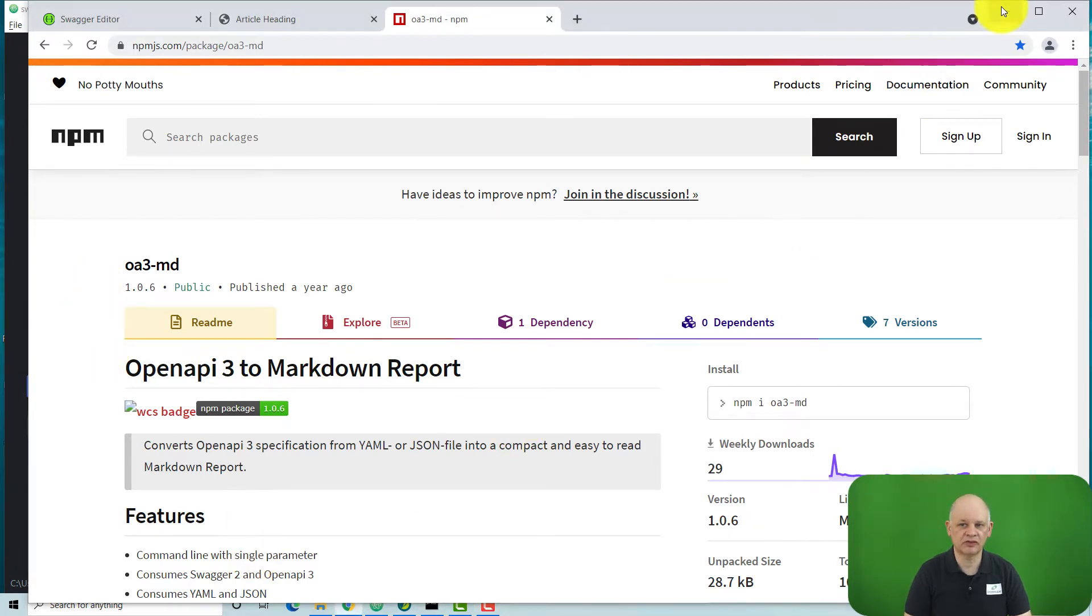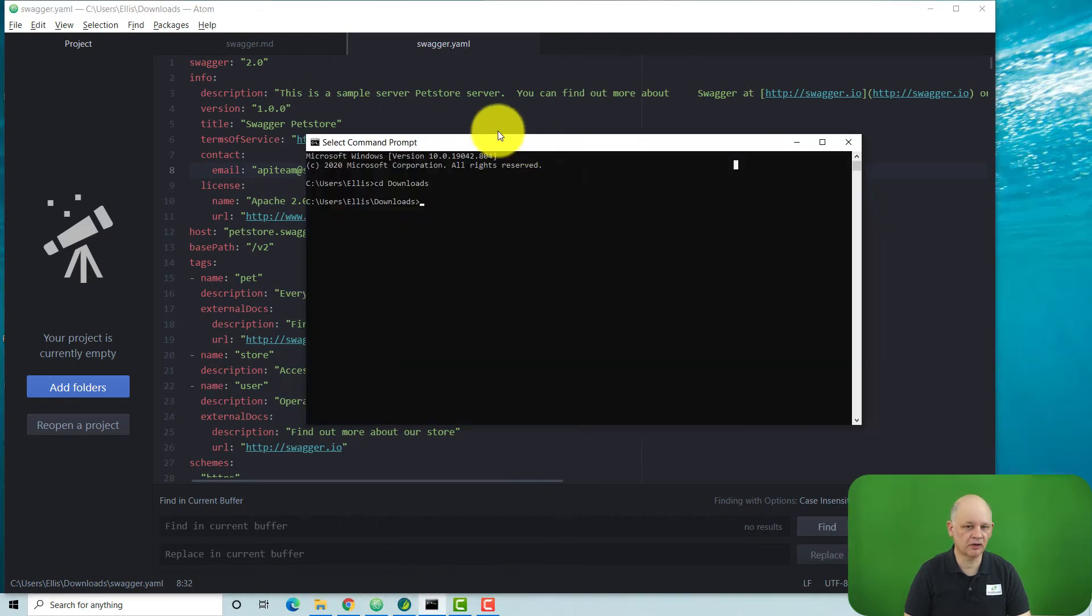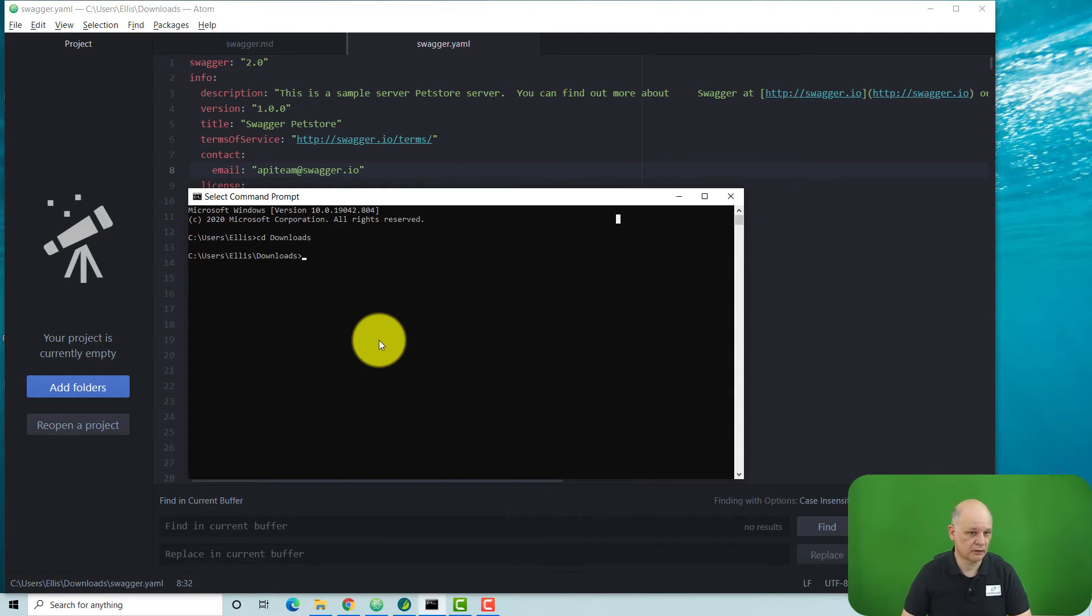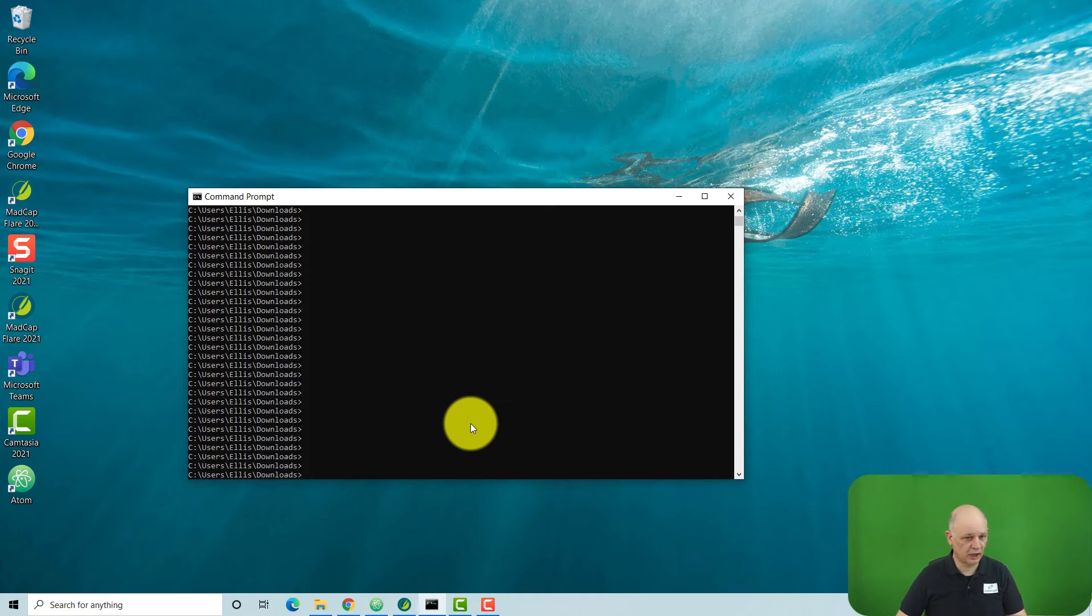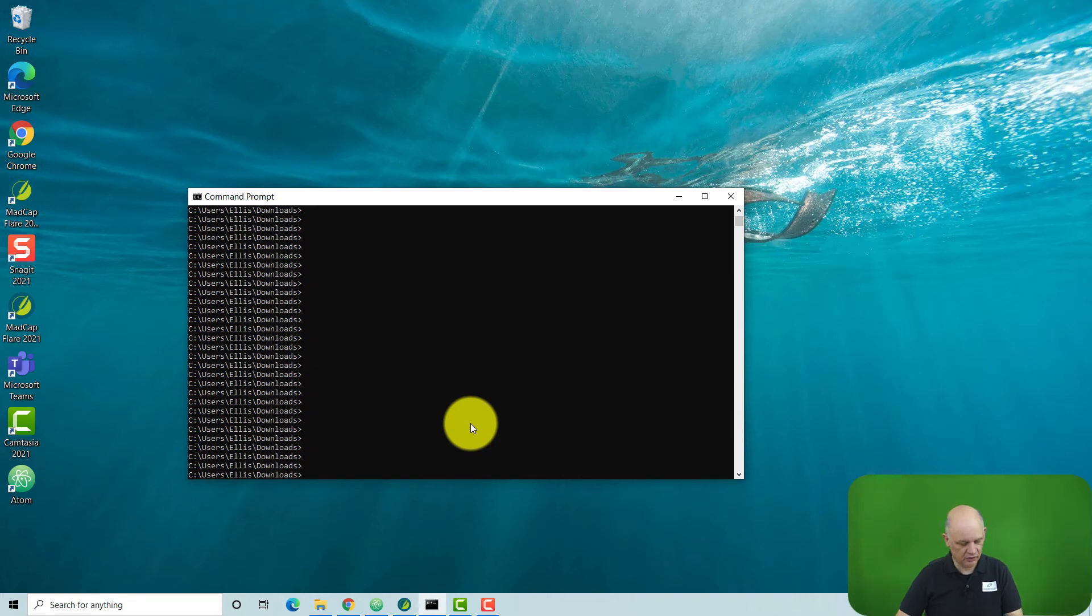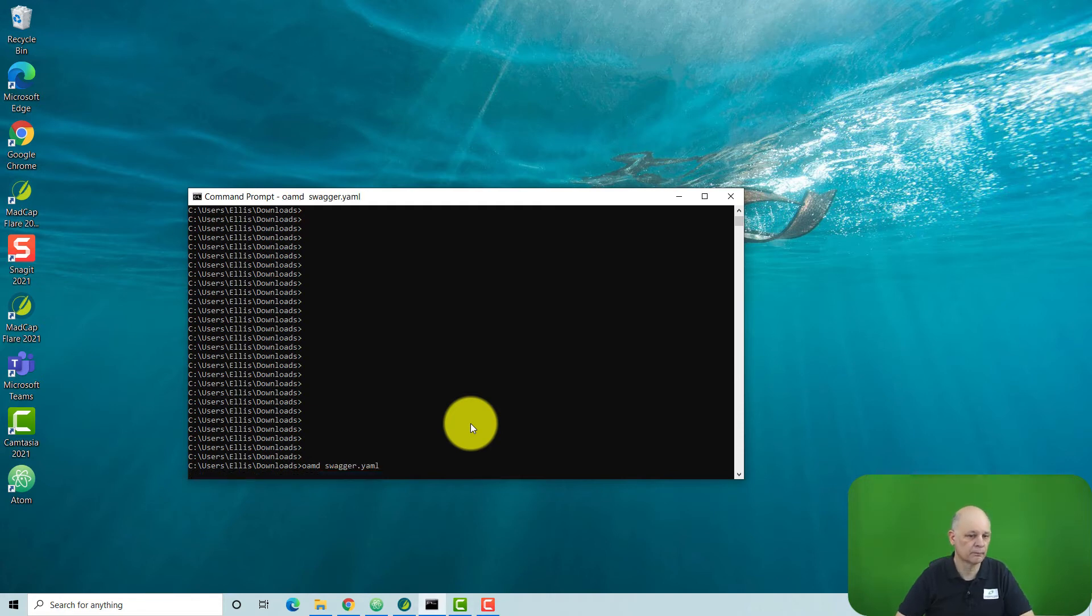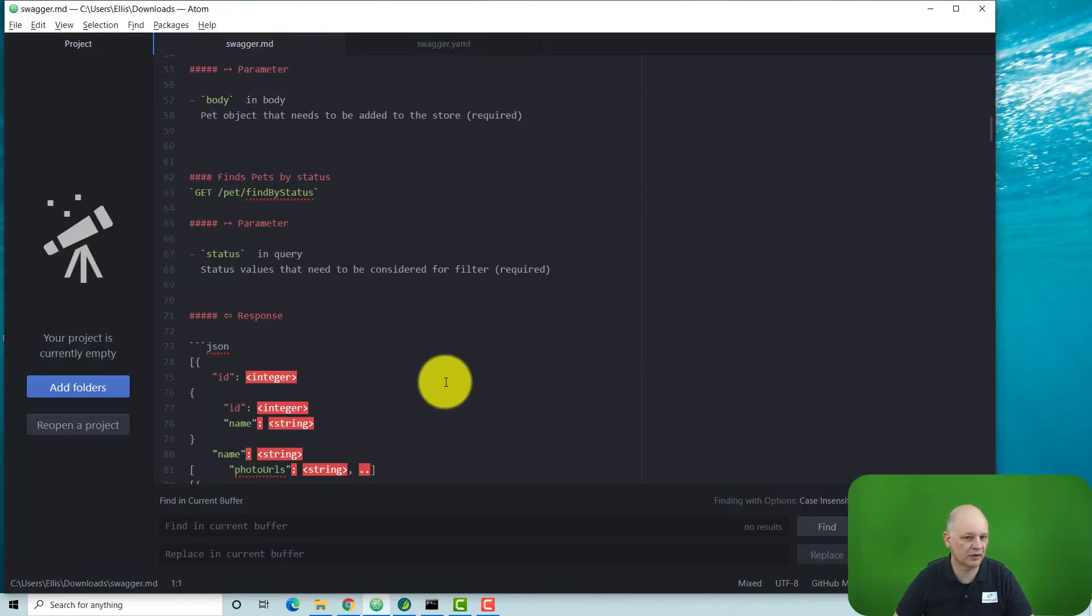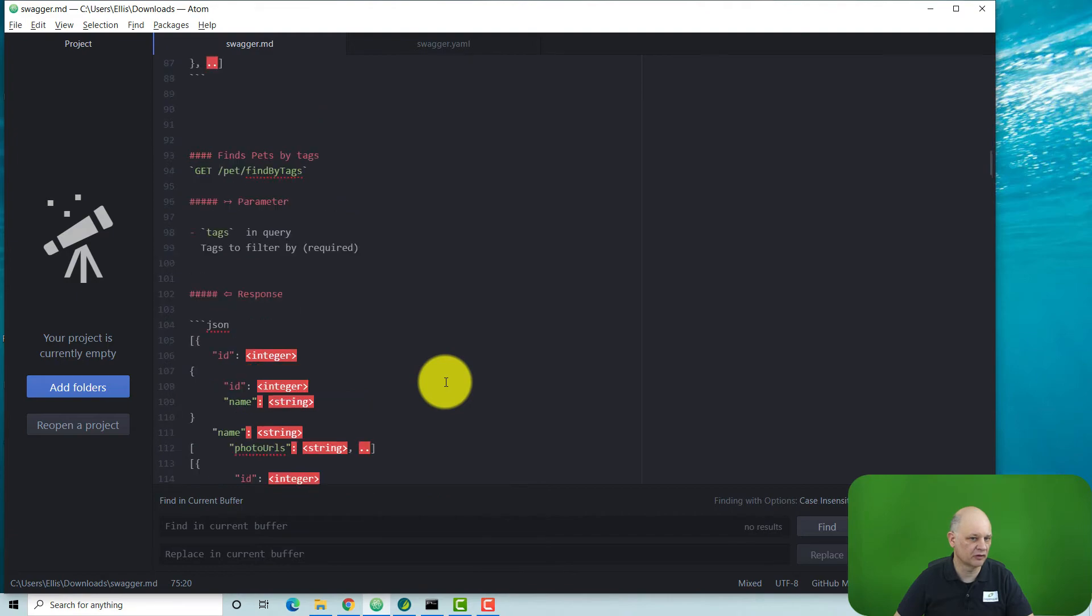And what that enables you to do is from the command line, convert the YAML file to Markdown. So we have installed already NPM and OA3 on this machine, so we can convert the file. And that's the file converted. If we go into our text editor, this is what our file looks like.